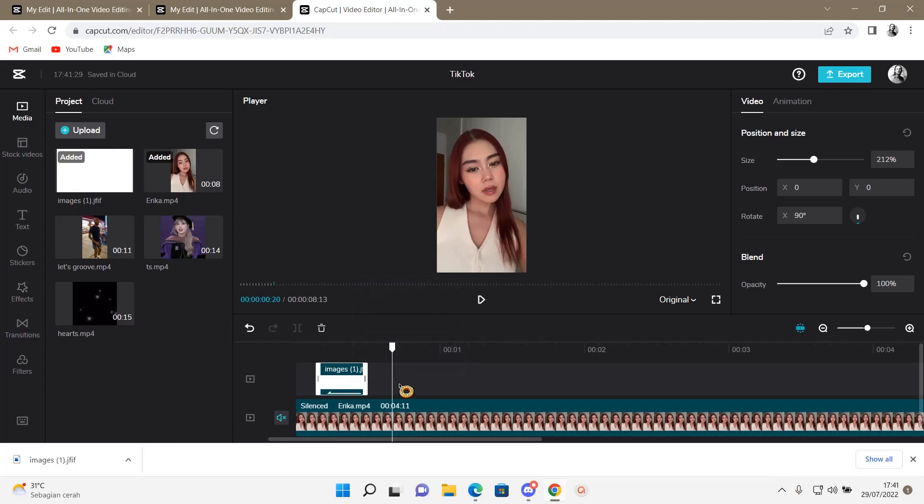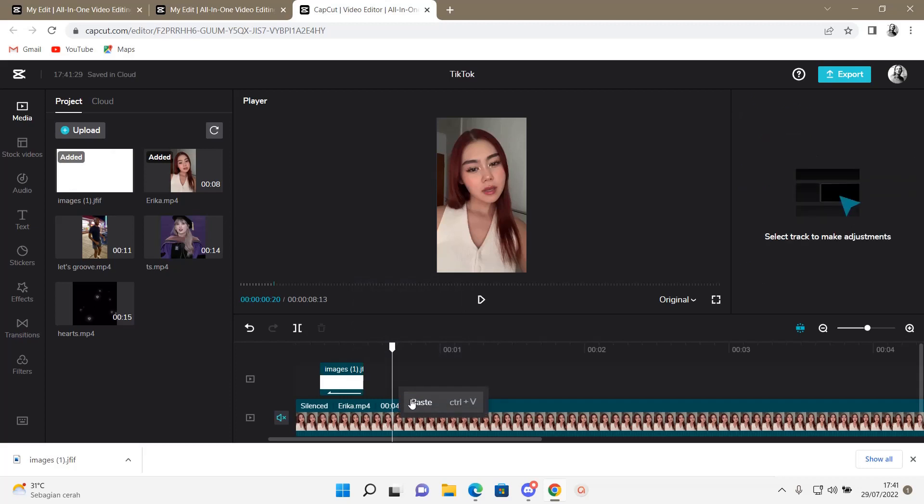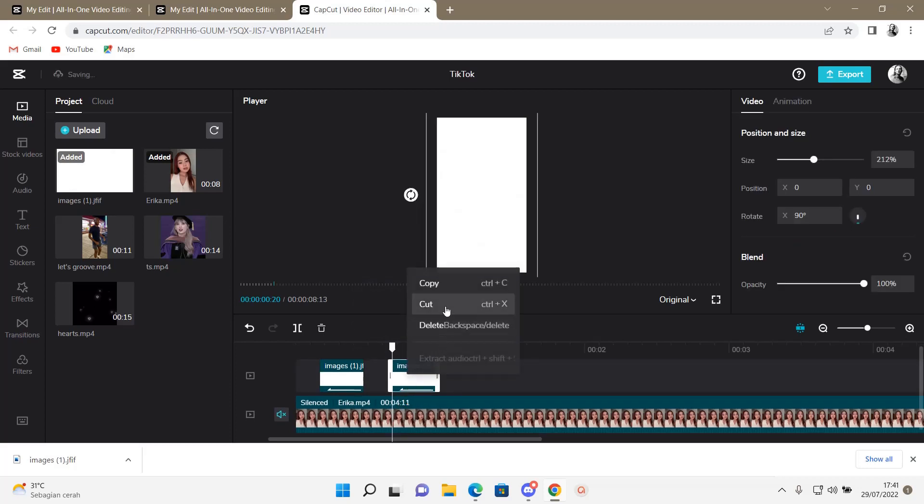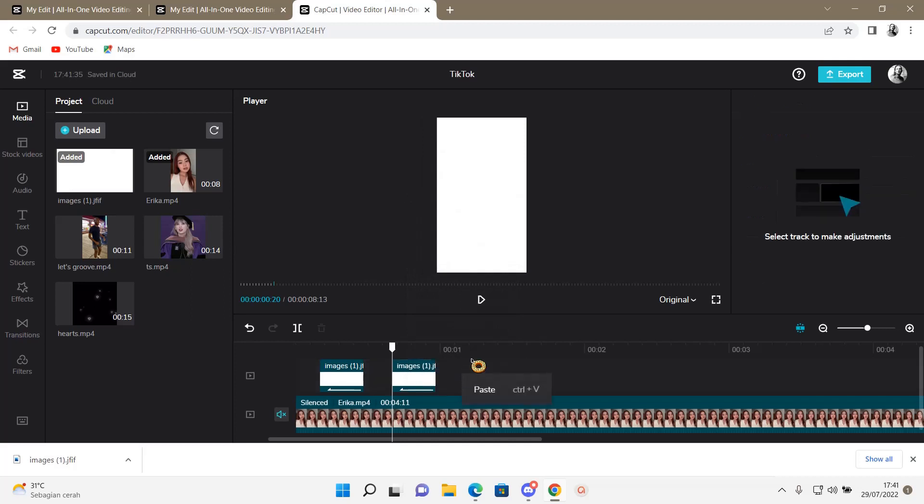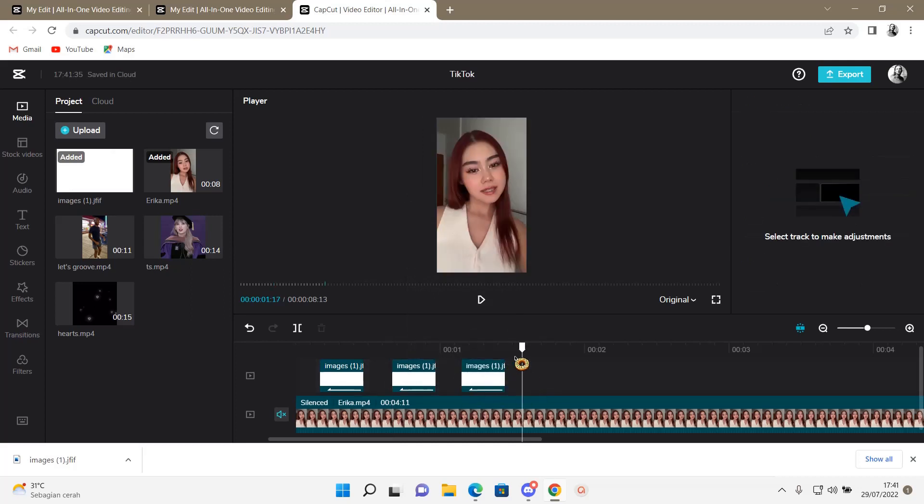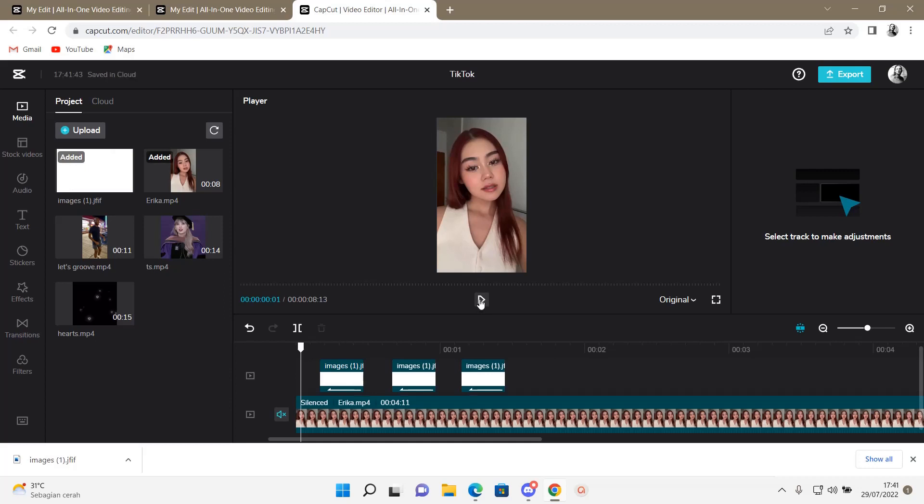So press copy and then right click, press paste. And you're just going to do that a lot of times until you're satisfied with the flashes you have on the video. So that is basically it.